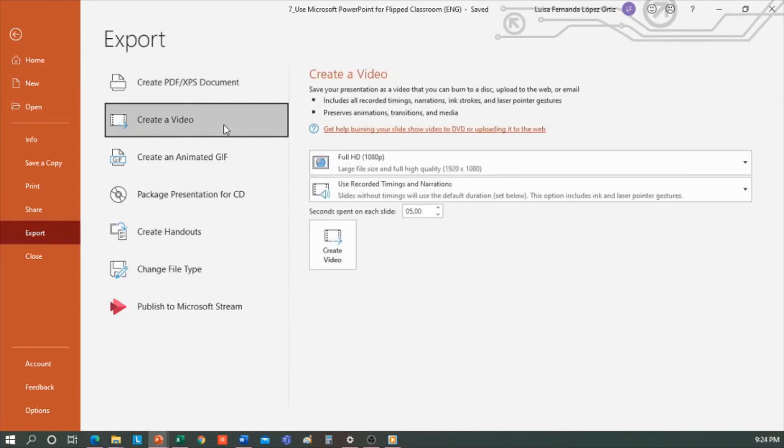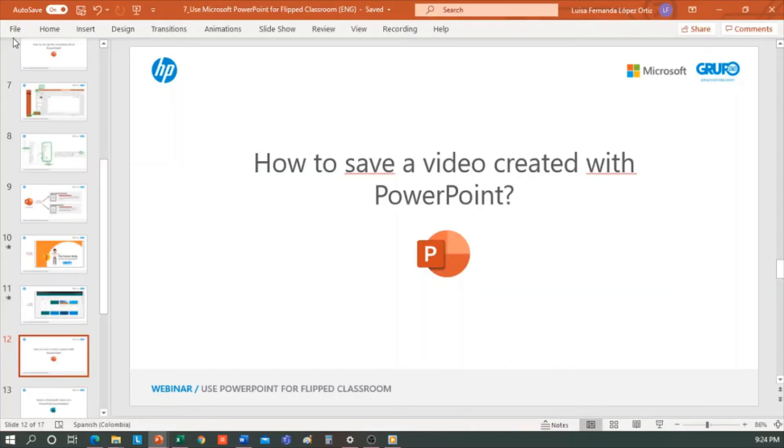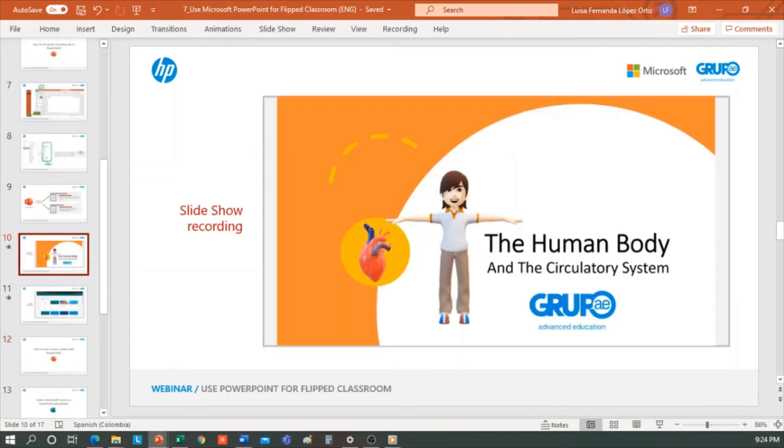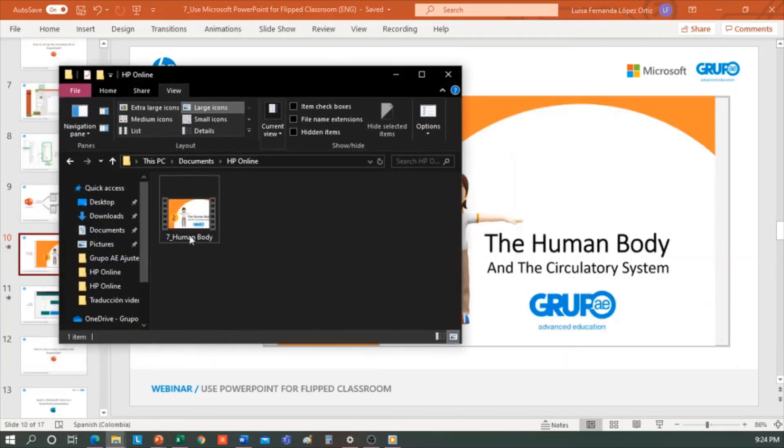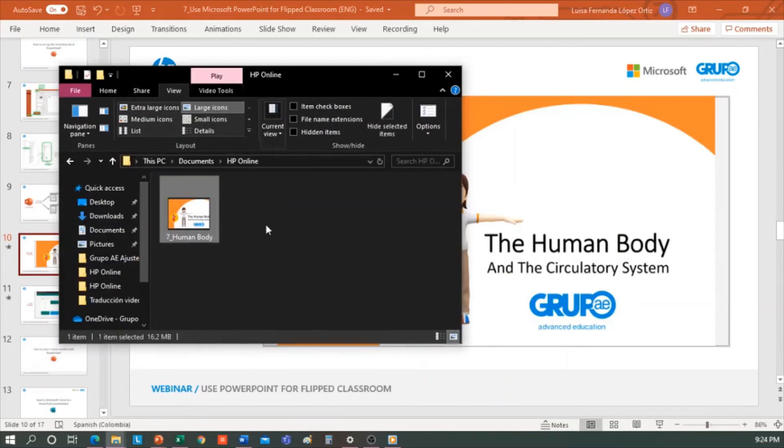I already saved this video so I can watch it, insert it in a presentation, or whatever, or I can now upload it to YouTube, to Microsoft Stream, or any other video platform.